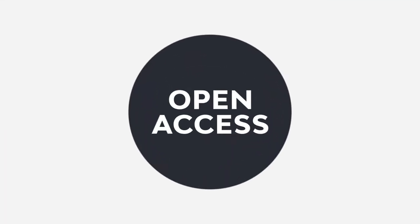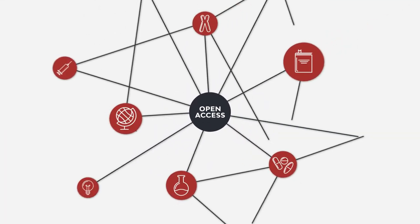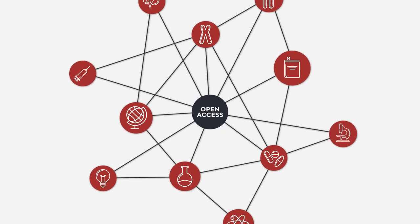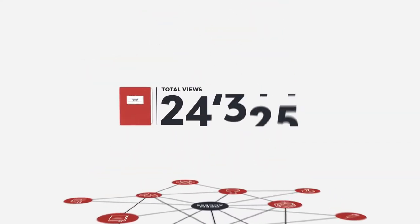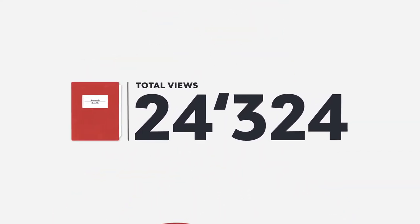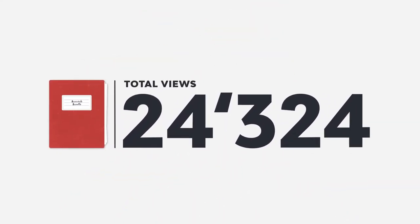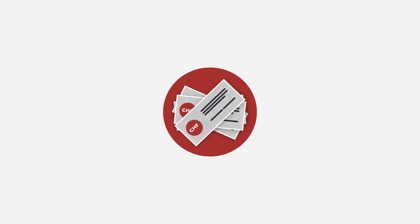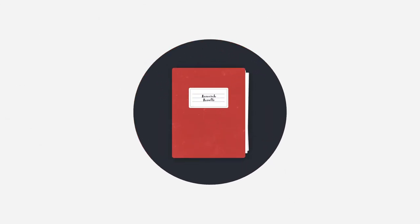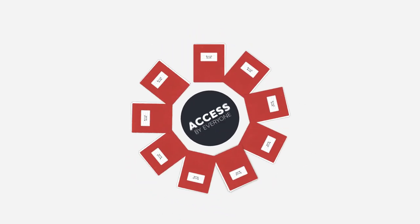Open access enables interdisciplinary research and helps you reach higher visibility. The copyright remains with you as the author, and your publicly funded research will be accessible to everyone.